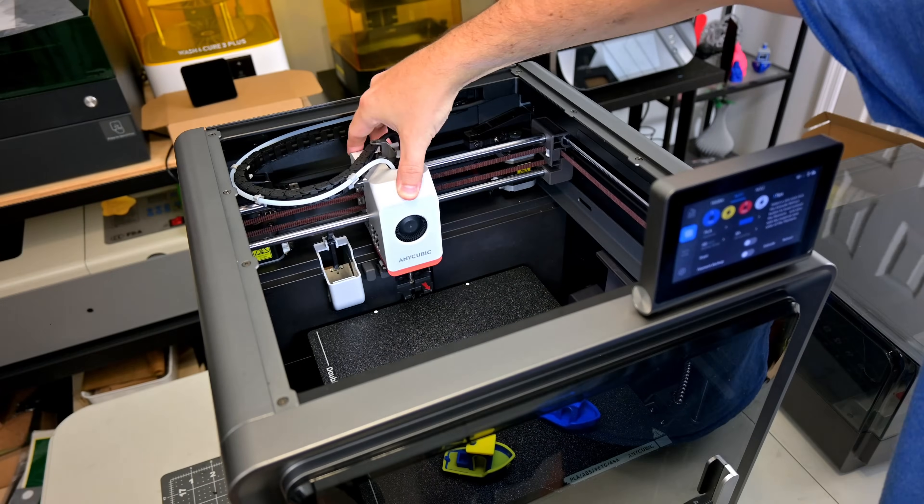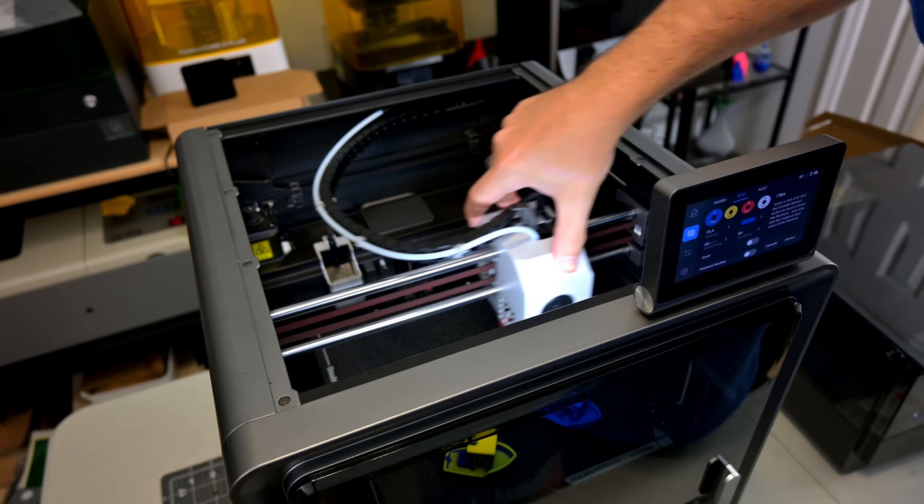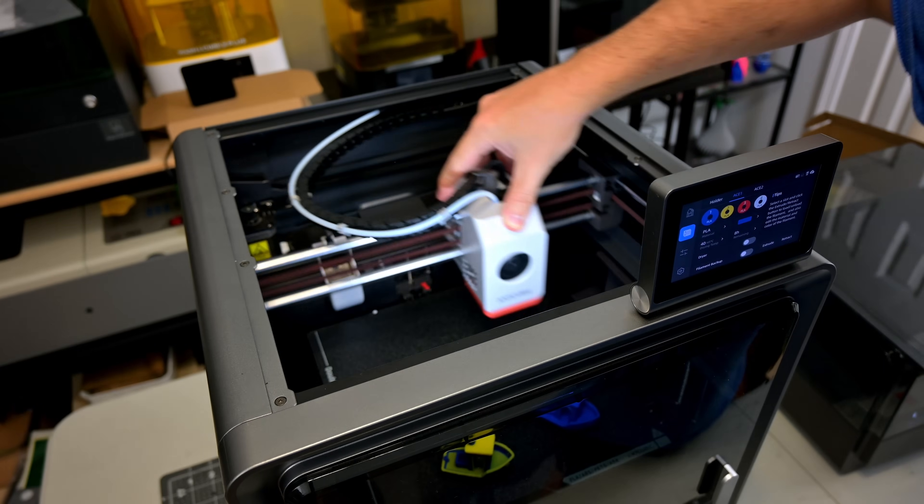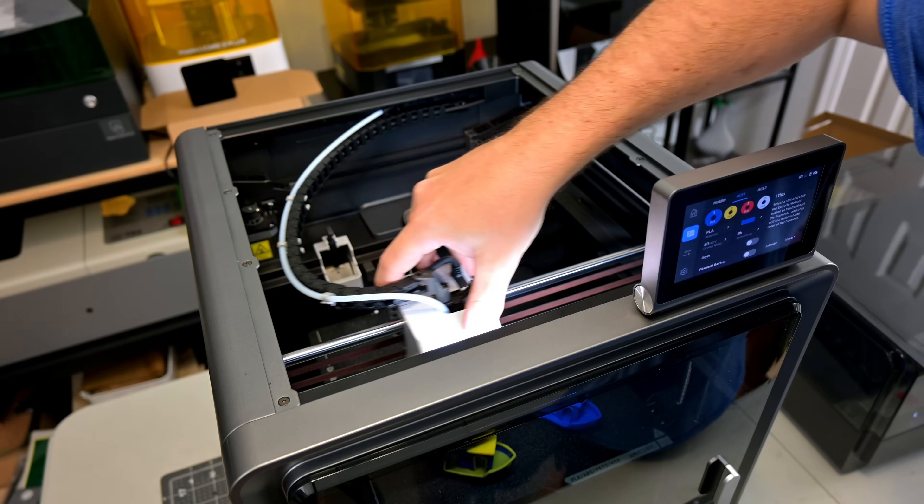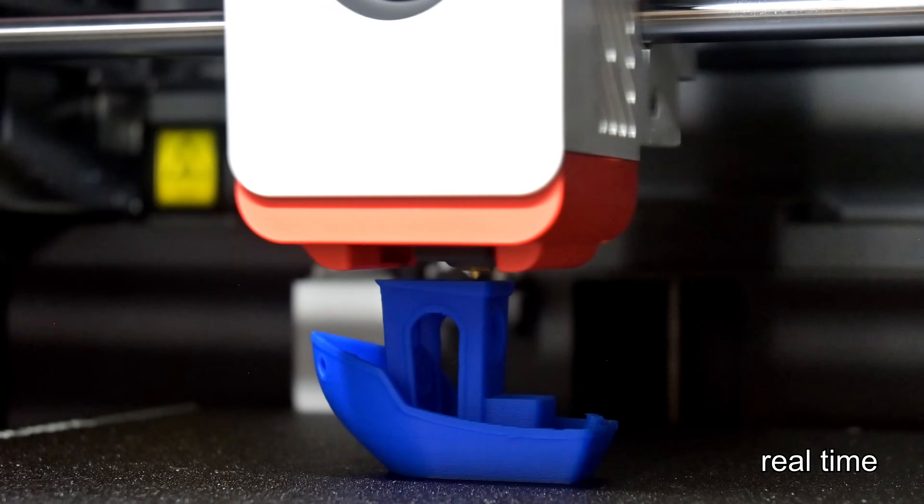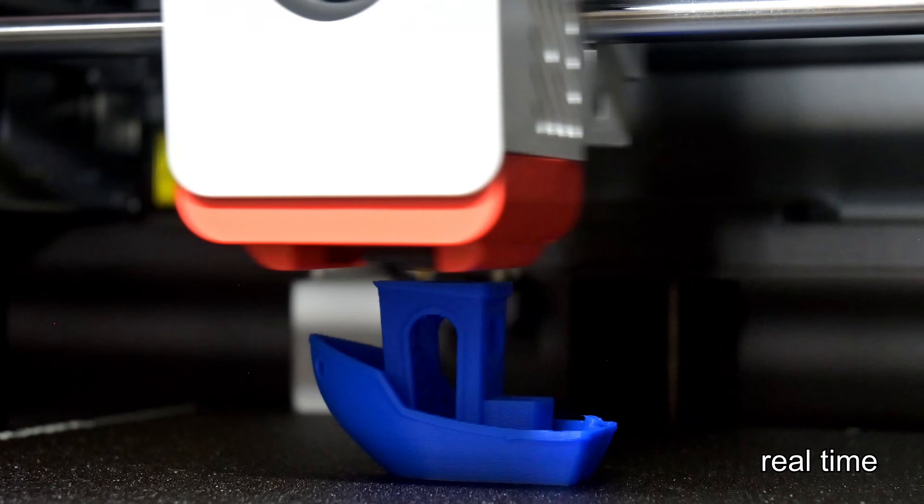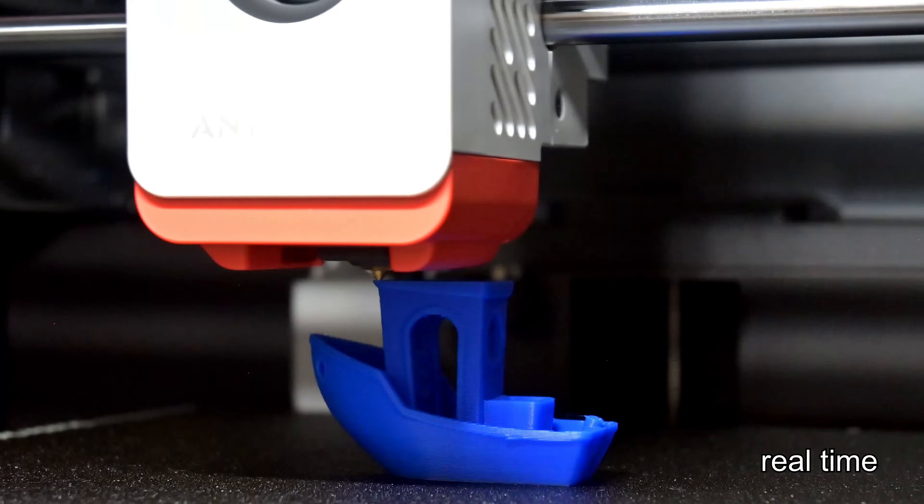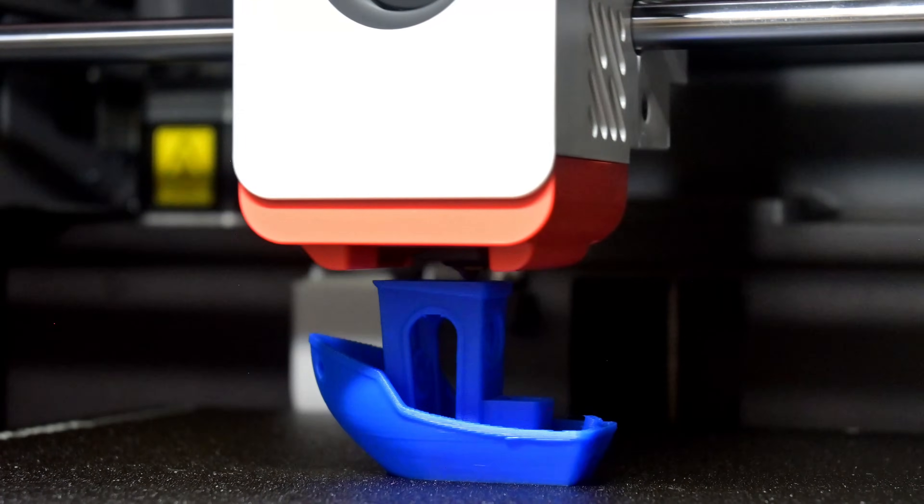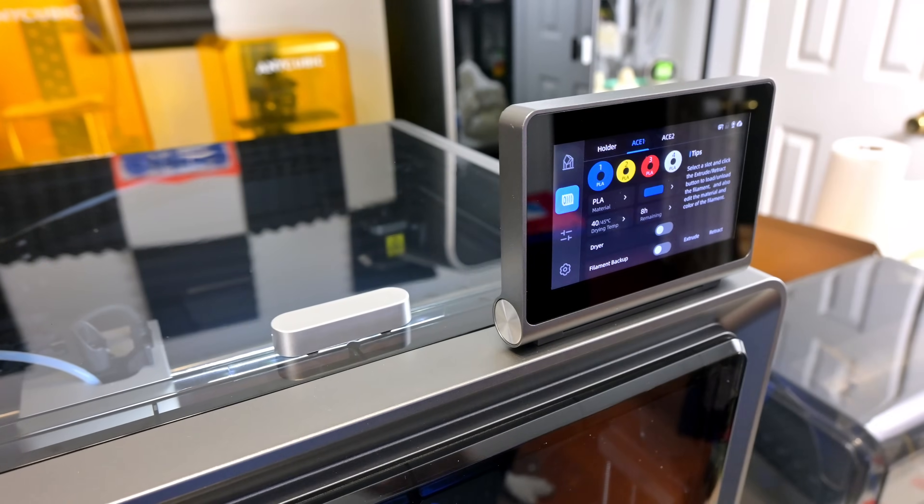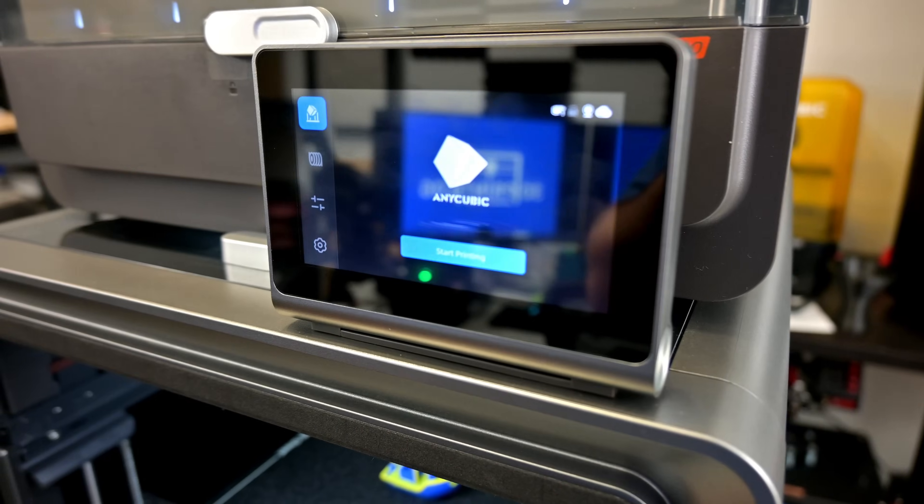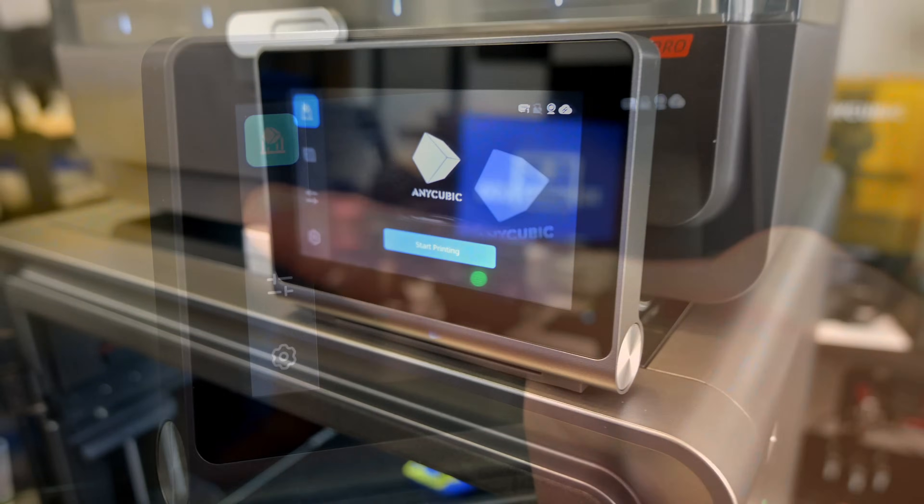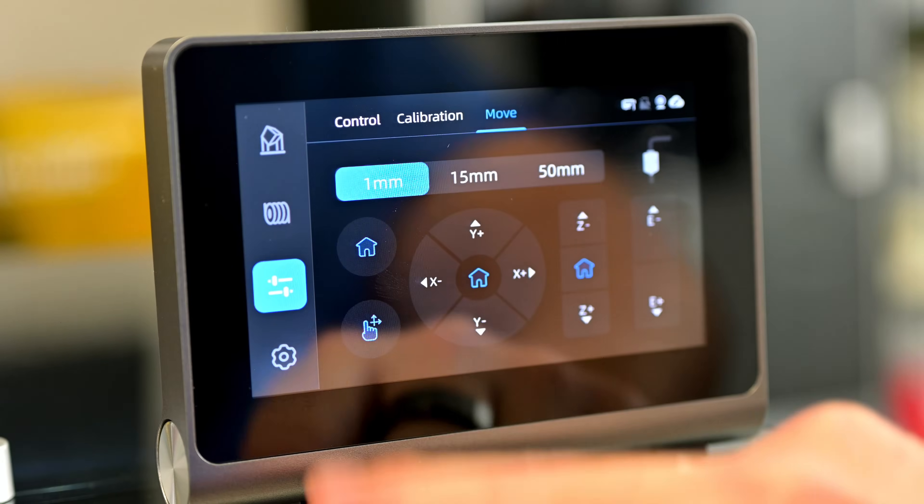The S1 is a Core XY motion system in which two stationary motors work together to drive an intricate belt loop which moves the hot end around. This allows for crazy fast print speeds of up to 600mm per second and accelerations of up to 20,000mm per second per second. The 4.3-inch touchscreen display on top folds open and is very easy to use. The menus are nicely laid out and it's very responsive.